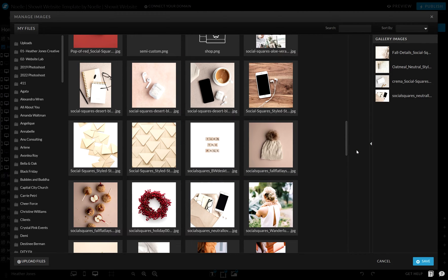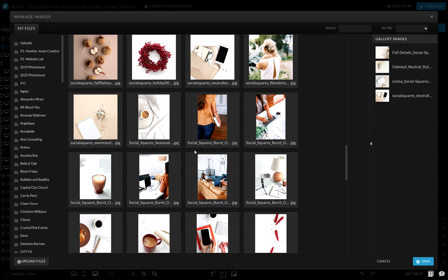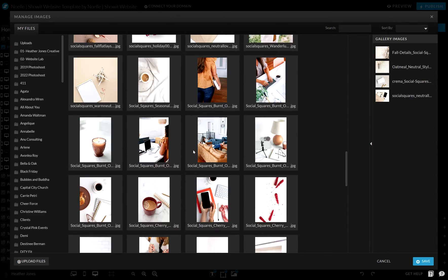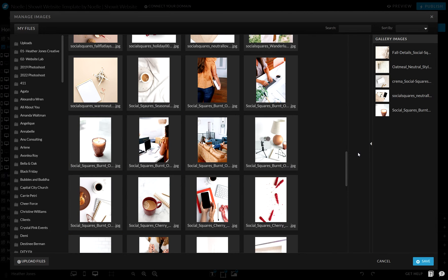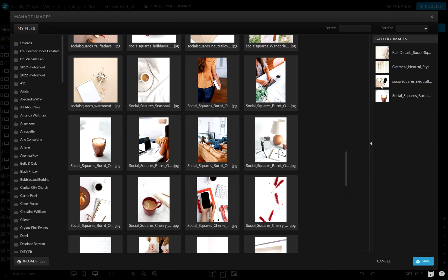You can also reorganize or drag and drop them to change the order. And you can also remove any that maybe just don't fit or you just aren't crazy about inside of the gallery. Maybe I'll go ahead and remove this one — you can just select that image and hit the little trash can icon. And then to reorder these, all you need to do is just click and drag them.